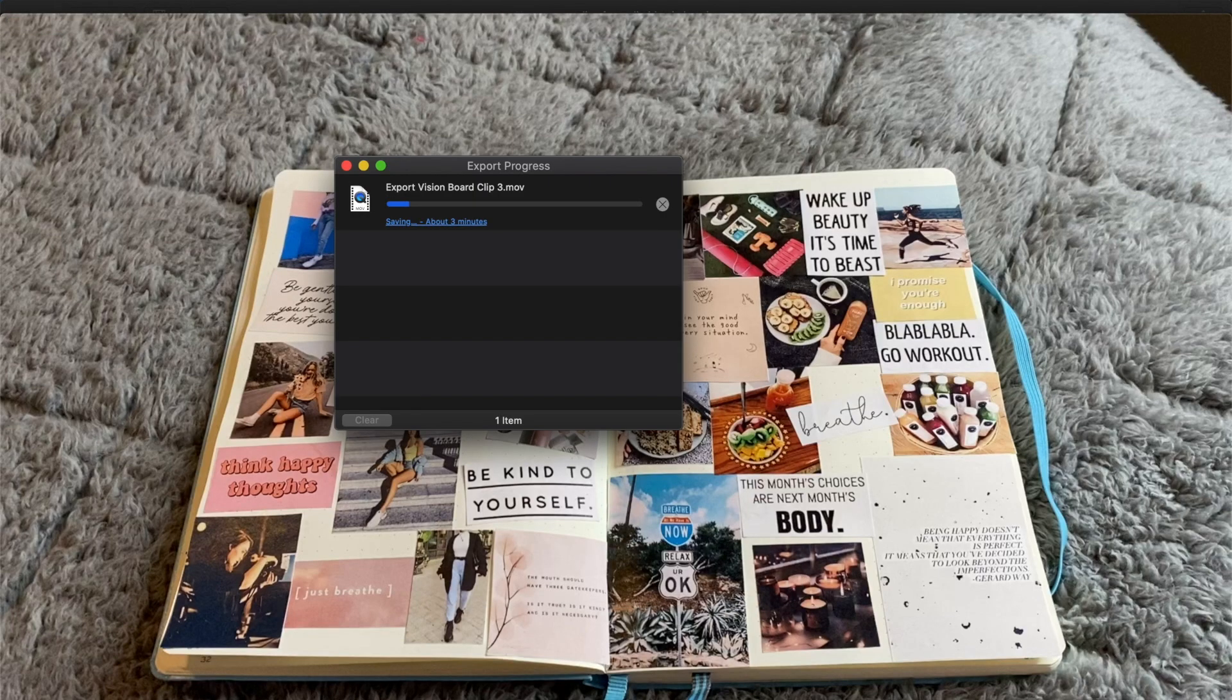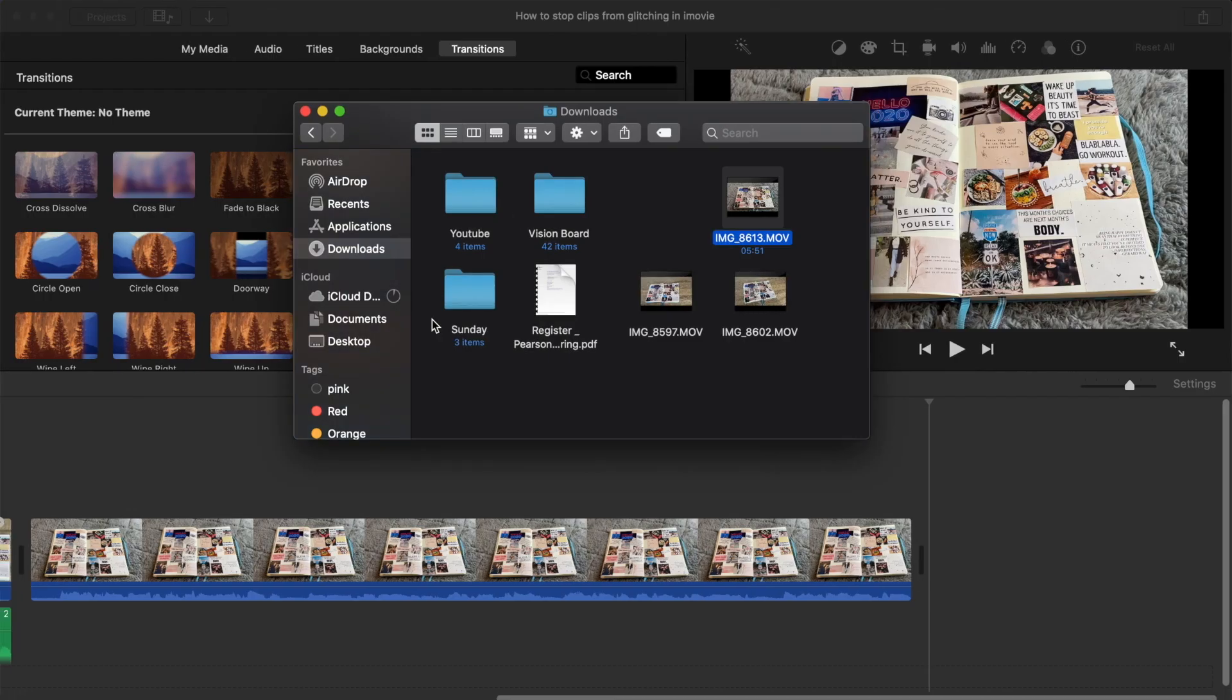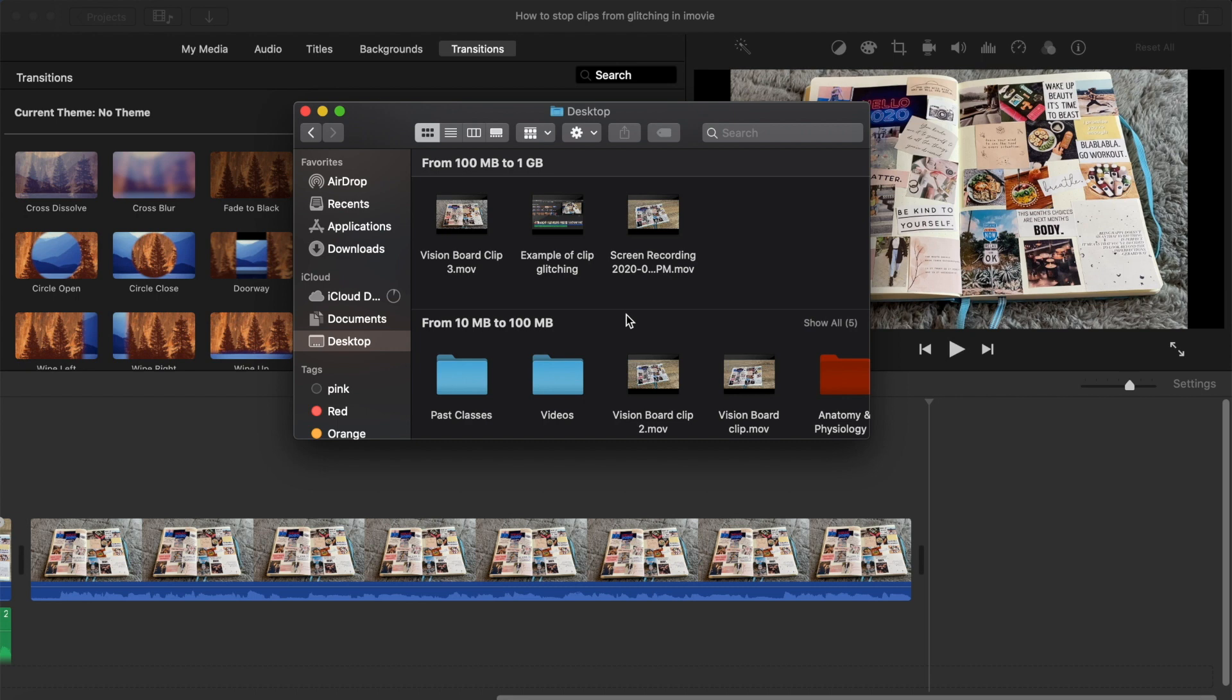So I just repeated that process for the rest of the clips and then I put the new clips into iMovie and deleted the old ones.